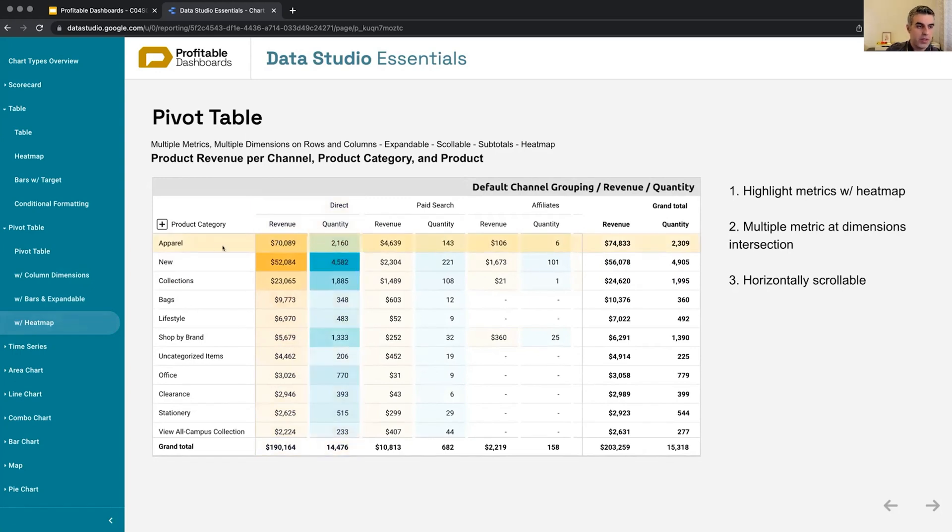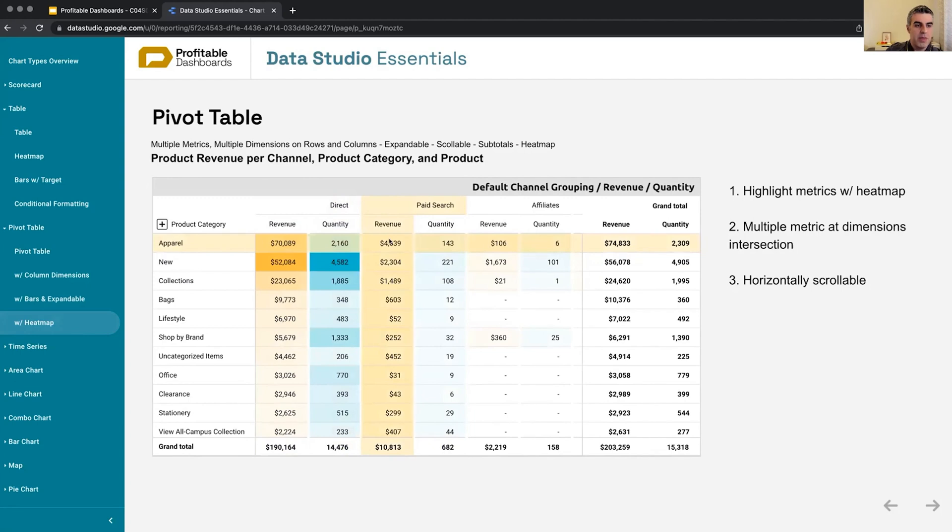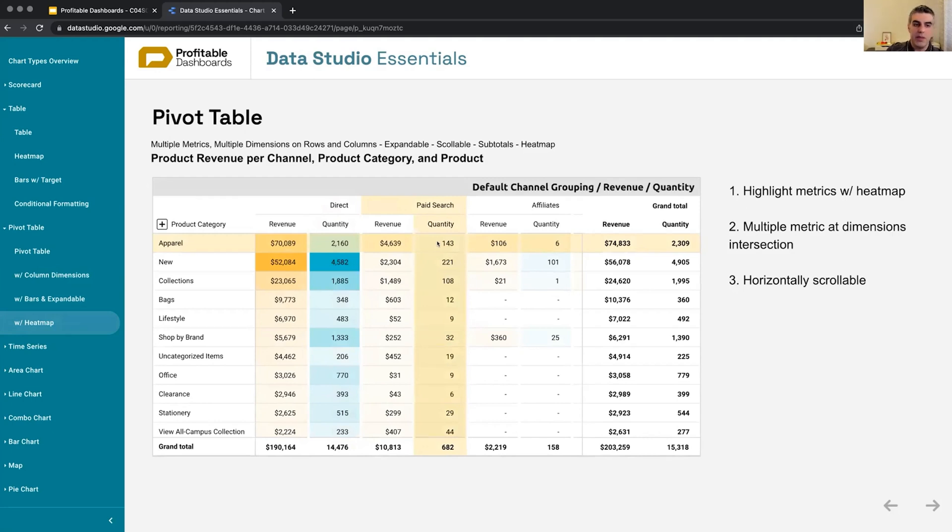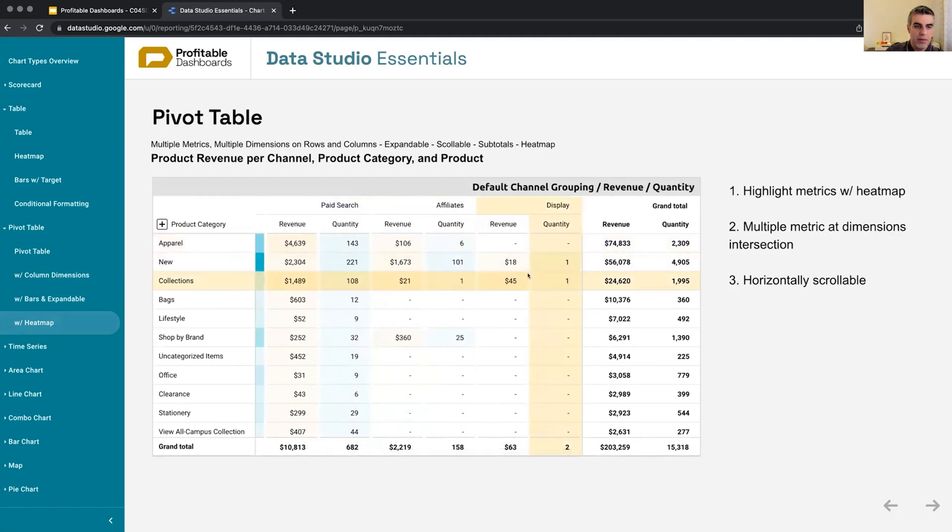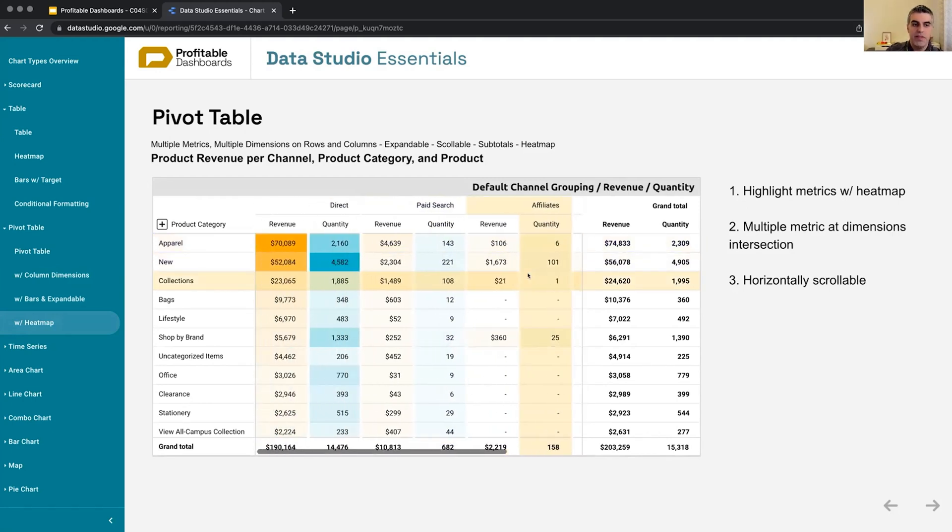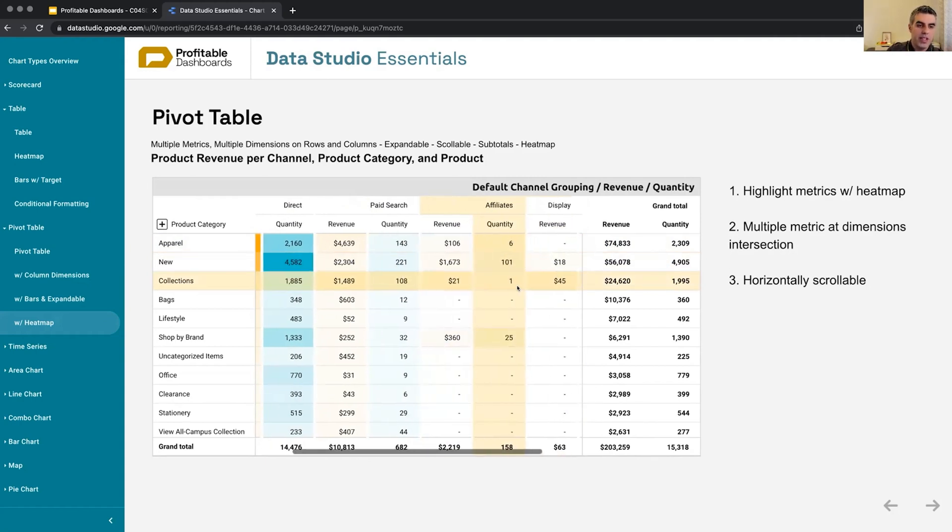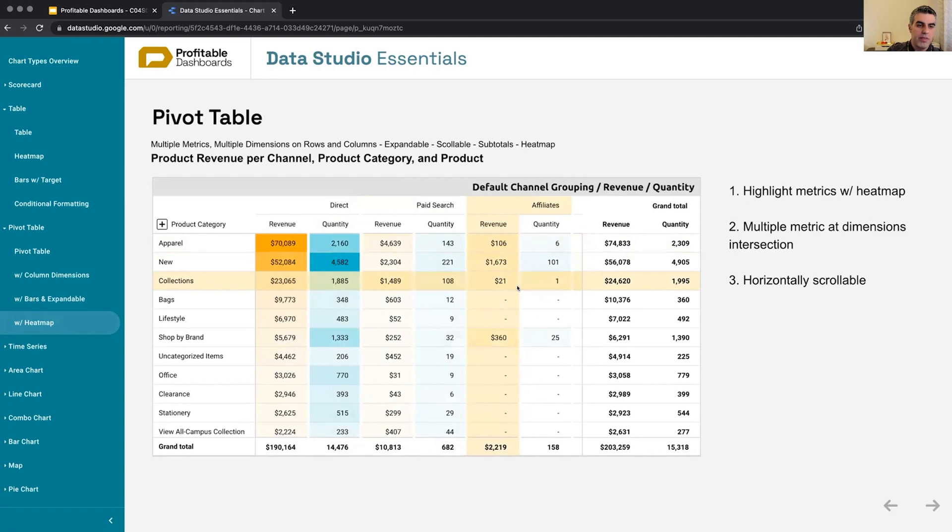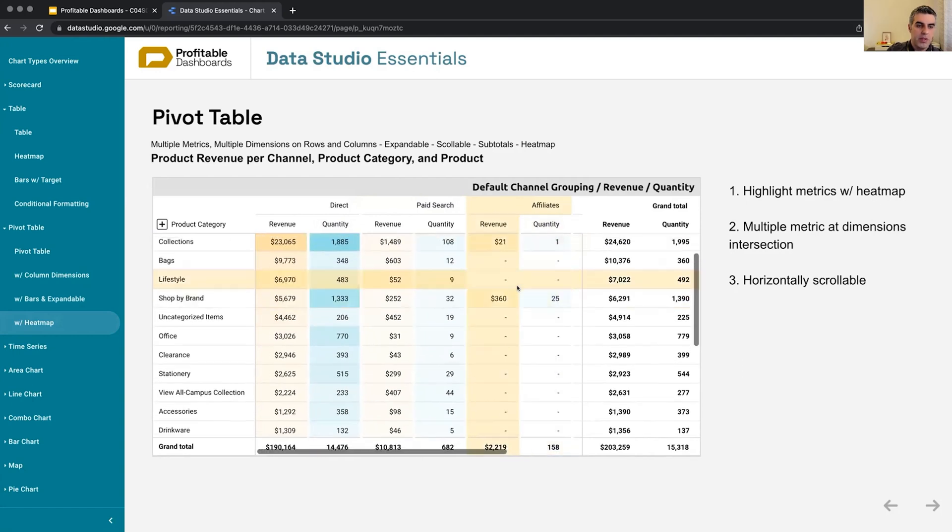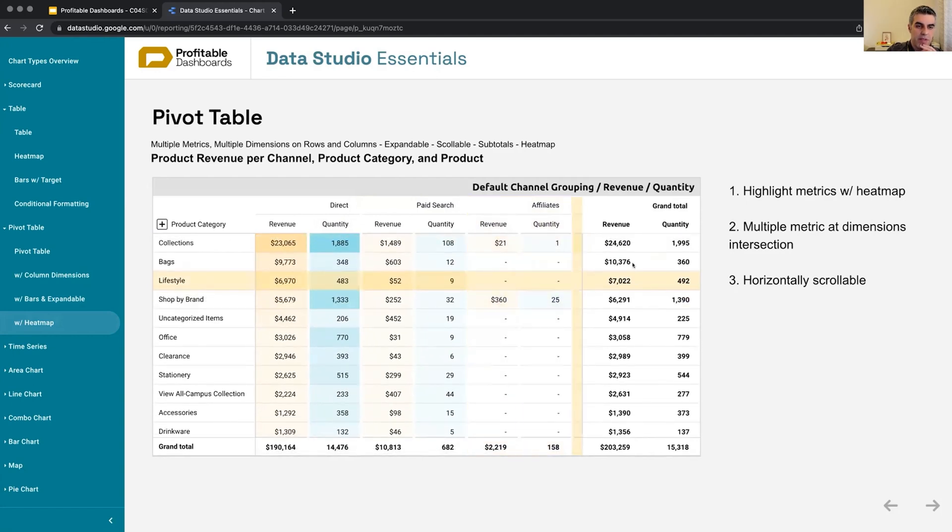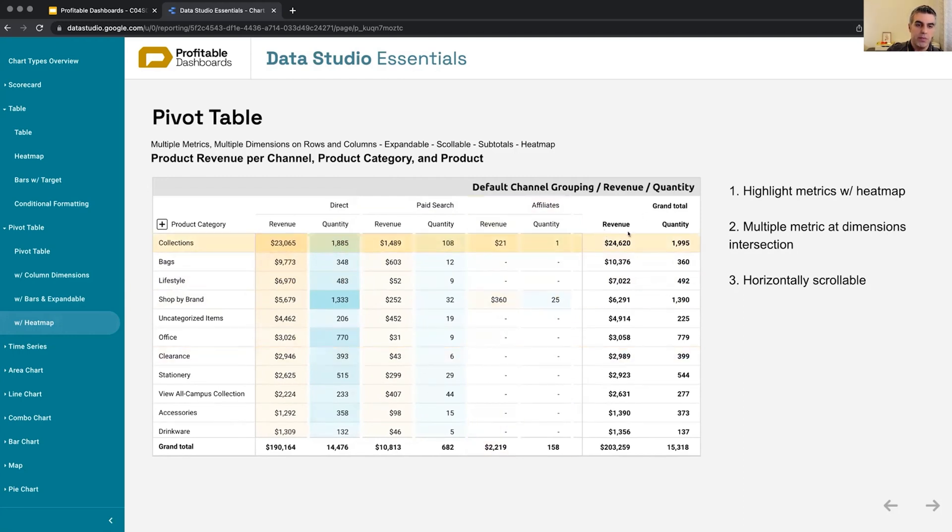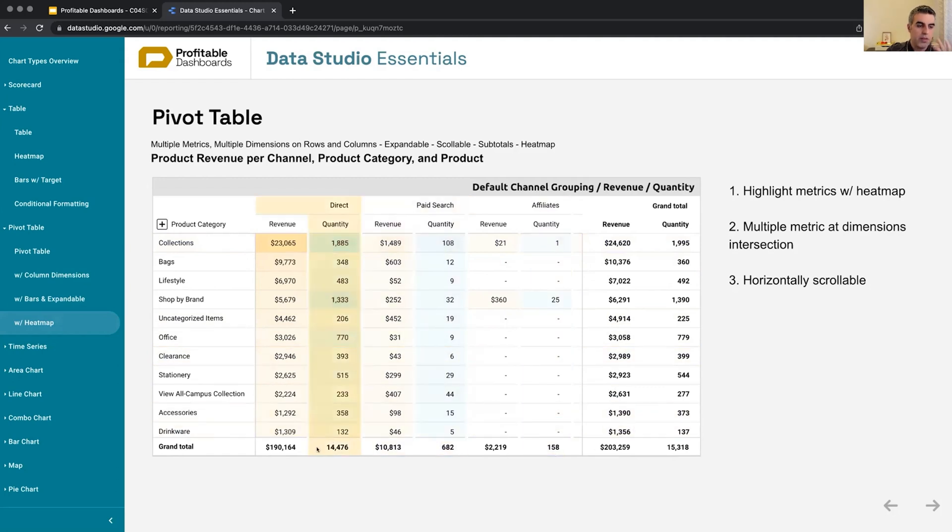But here I applied two different metrics to each intersection of categories. So for apparel from paid search, I had this much revenue, first metric, and this much quantity, this many quantity as the second metric. And it is a scroll. So if you have lots of categories within your dimension that you applied to the column, you can easily scroll the pivot table to get to see the rest of the columns. For the grand total here, because we have two metrics, we can see the grand total for both metrics side by side, and we can also have grand total at the bottom of the columns.